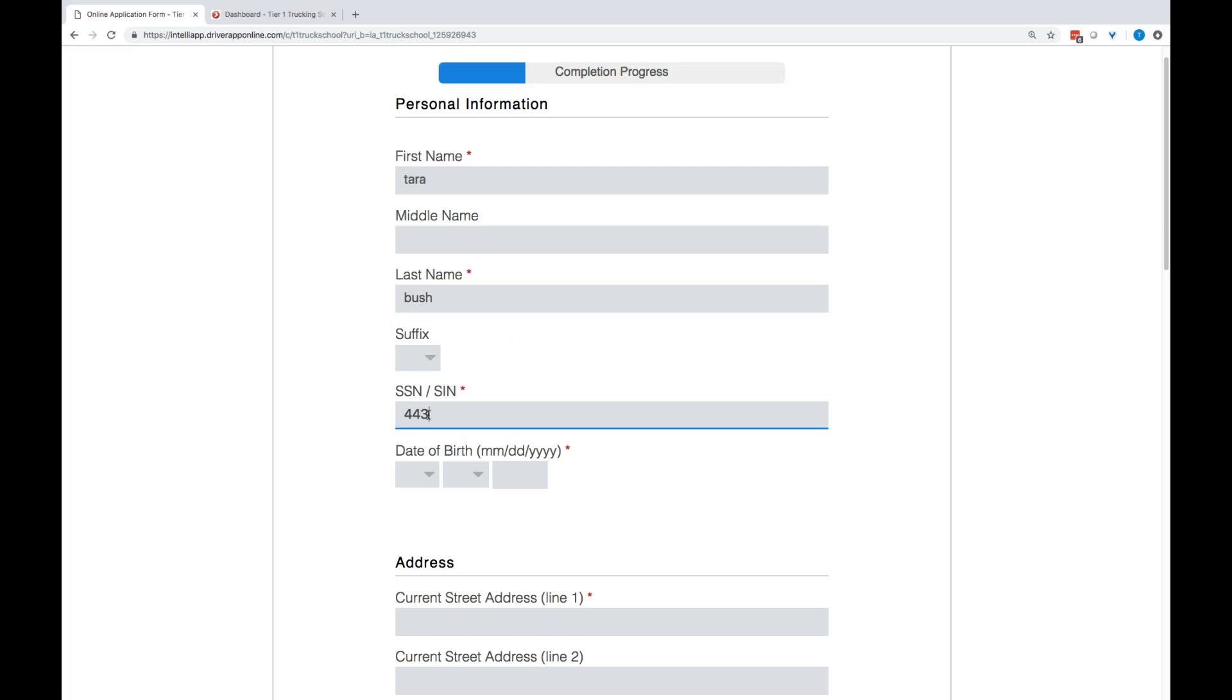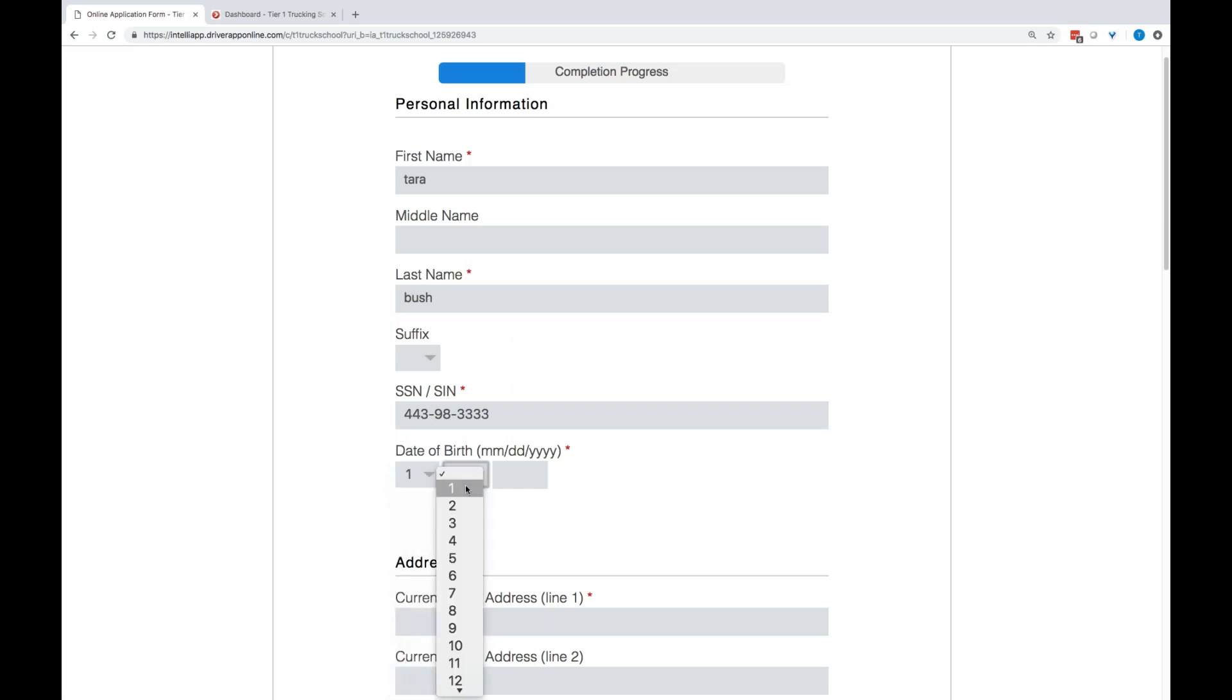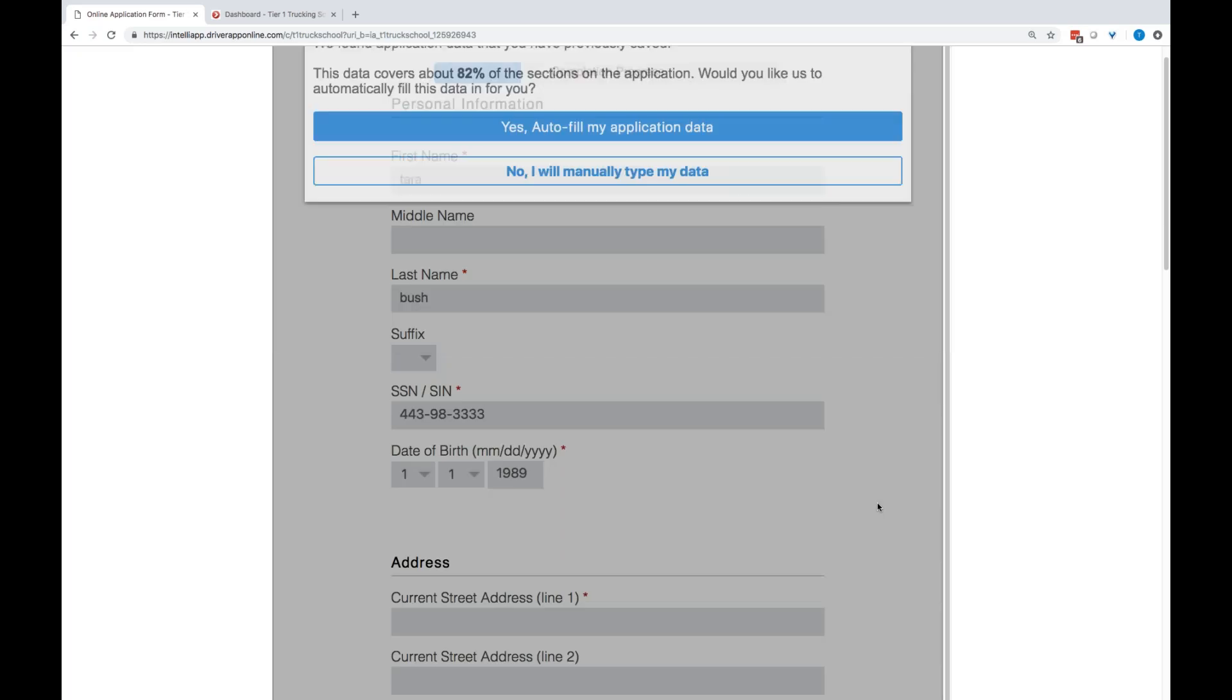So, once I get my social in and my date of birth, you're going to notice a box pop in that says, do you want to autofill? So, since I have done one of these before, this is what it's going to look like for your students as they apply.